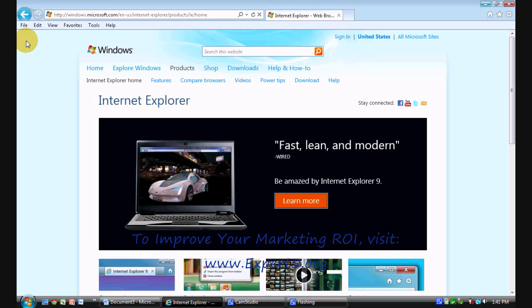But let's move on to the Internet Explorer browser and how to clear the cache and improve your performance while surfing the Internet. What I'd like you to do is obviously log in to Internet Explorer.